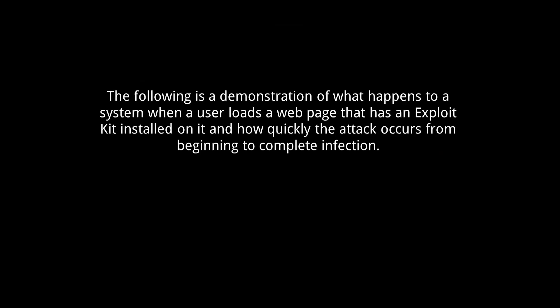The following is a demonstration of what happens to a system when a user loads a web page that has an exploit kit installed on it and how quickly the attack occurs from beginning to complete infection.